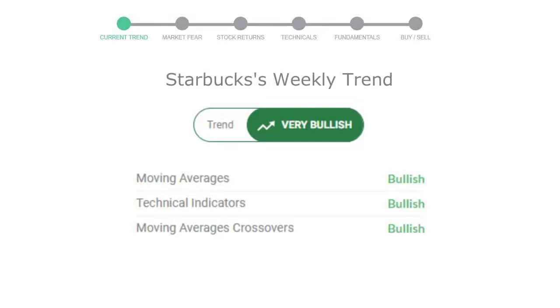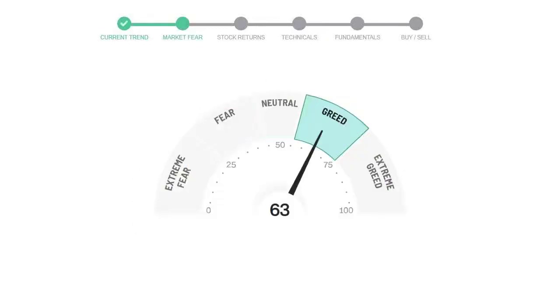Looking at weekly analysis, the weekly stock trend is in very positive trend. Today's market fear and greed index is 63, which is indicating greedy emotion in the public sentiment.